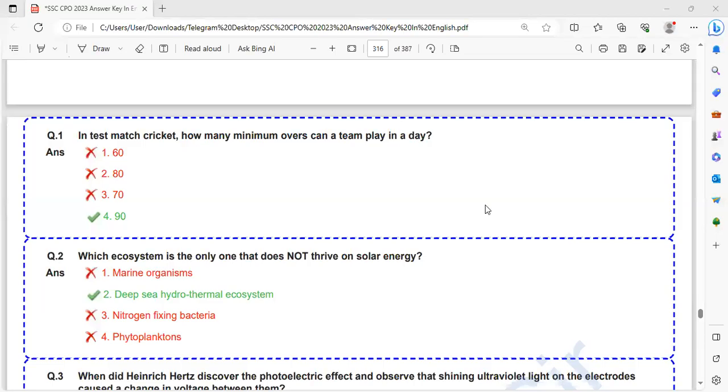Hello, welcome back to Exam Effort Academy. This is HSE CPO 2023 GK questions discussion of 5th October 2nd shift. So let's go through the questions.